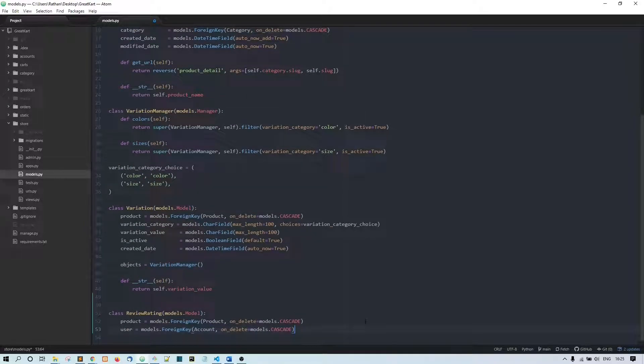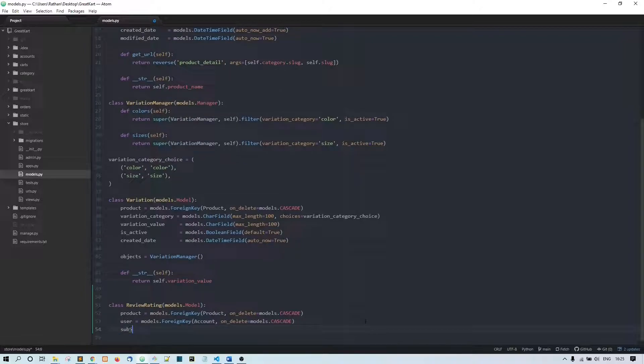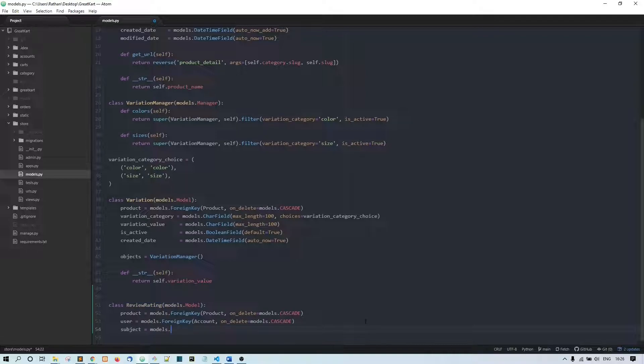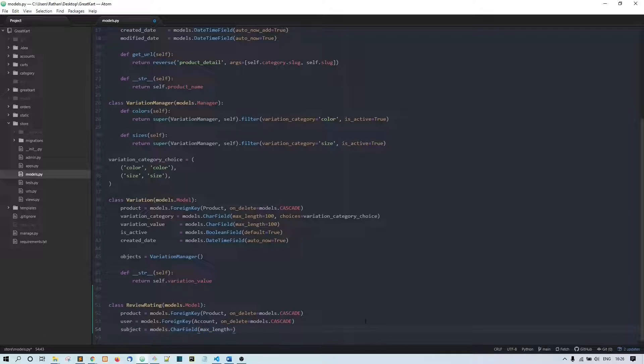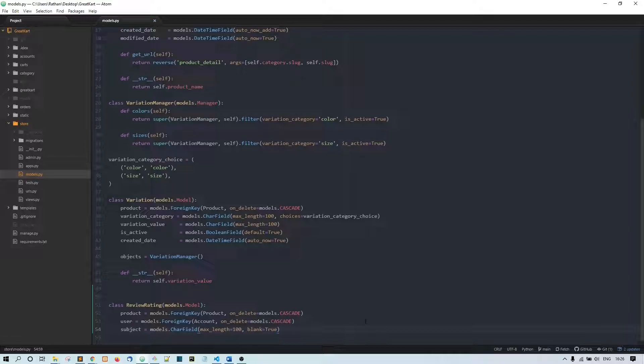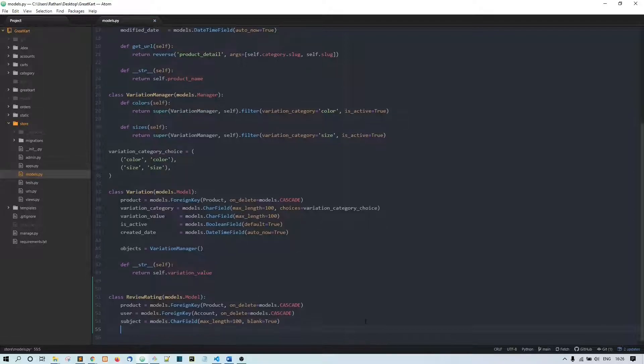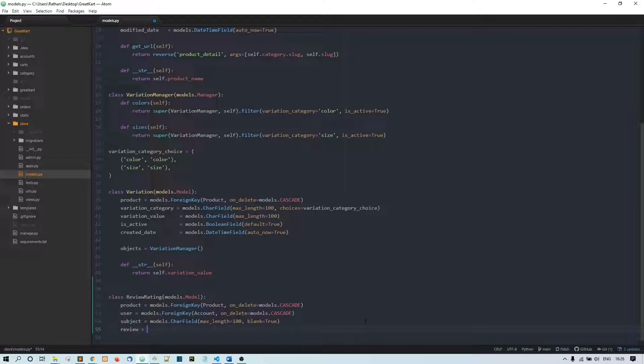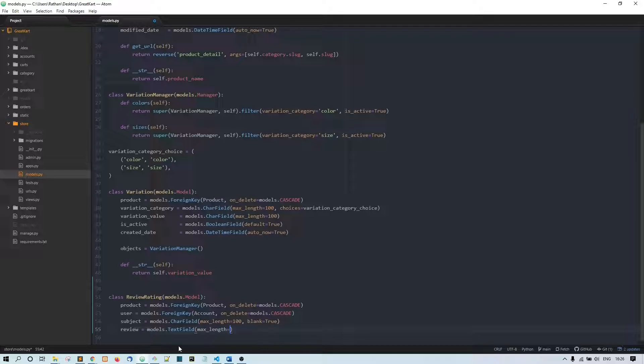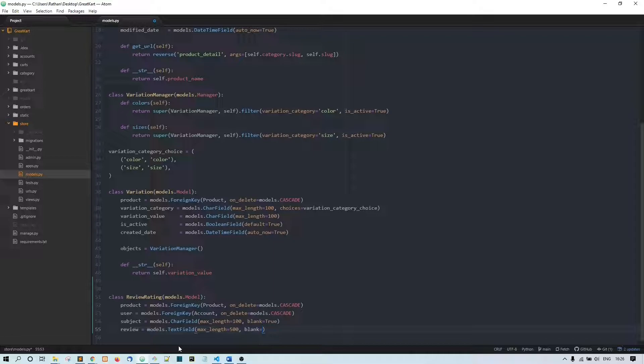And then we need this subject - subject equals models.CharField, max_length, let's give it a max length of 100, blank equals True. And next let's say review equals models.TextField, max_length equals 500 and blank equals True.